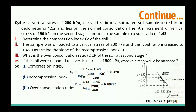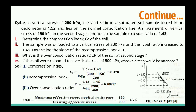The over-consolidation ratio OCR is the ratio of the maximum past effective stress to the current effective stress. At the unloaded stage, the past maximum was 350 kPa and the present is 200 kPa, giving OCR = 350/200 = 1.75.